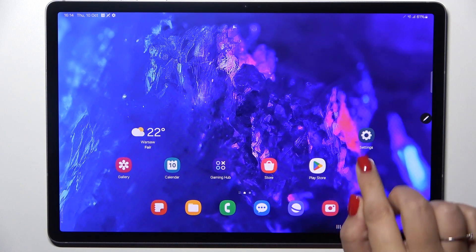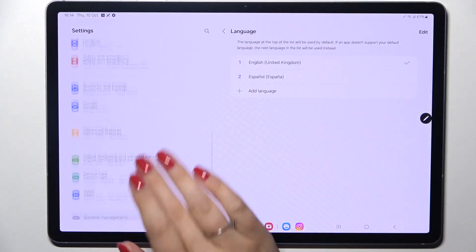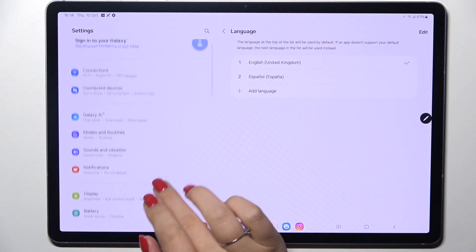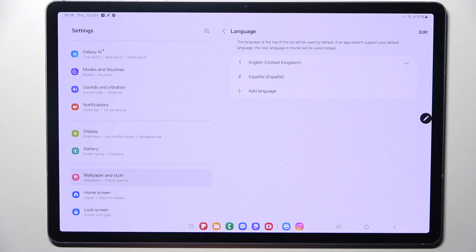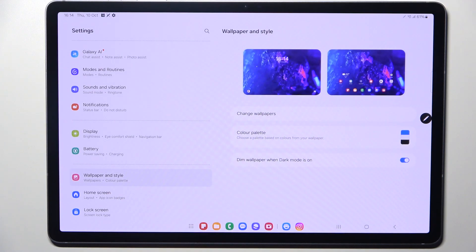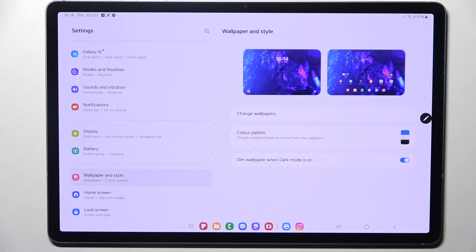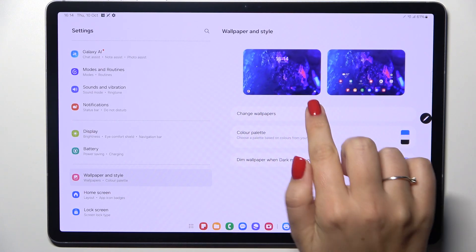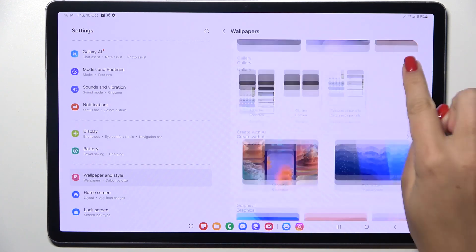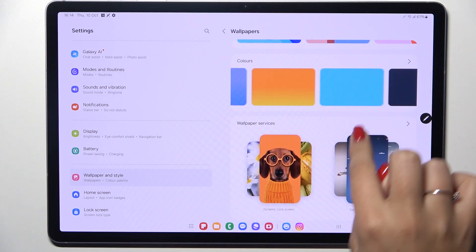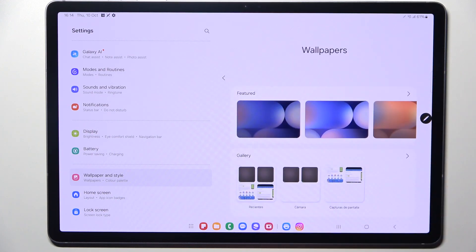Let's start by opening the Settings. Here in the left section, we have to scroll to find Wallpaper and Style. Right here we've got the preview of the lock screen and home screen, so let's tap on Change Wallpaper.